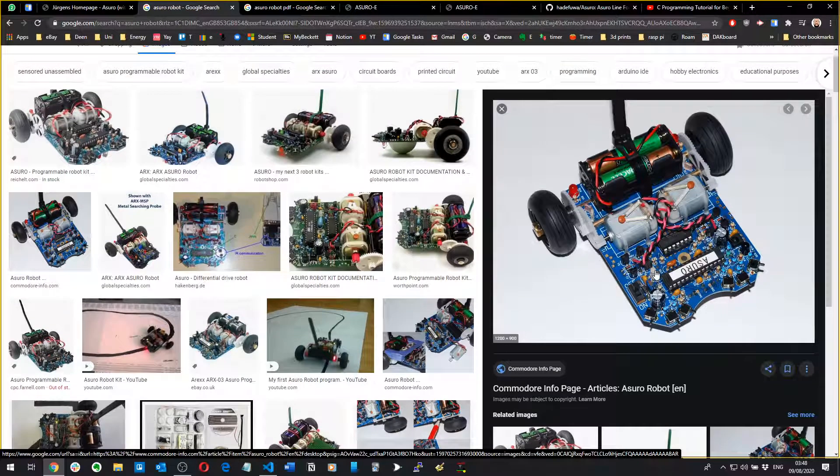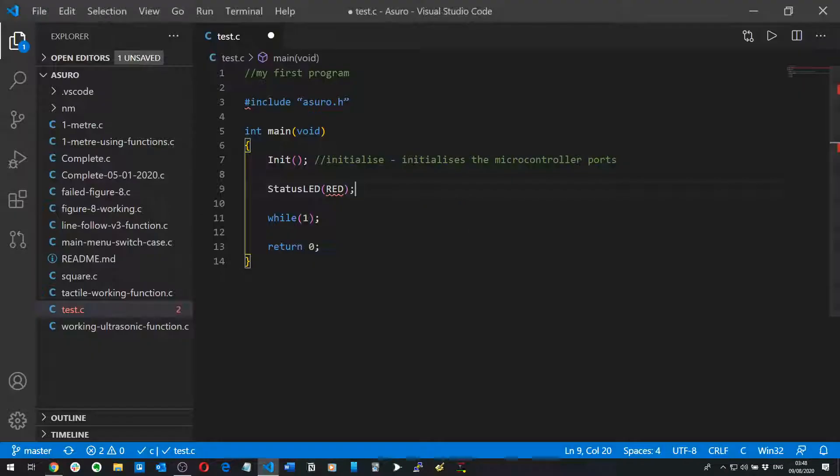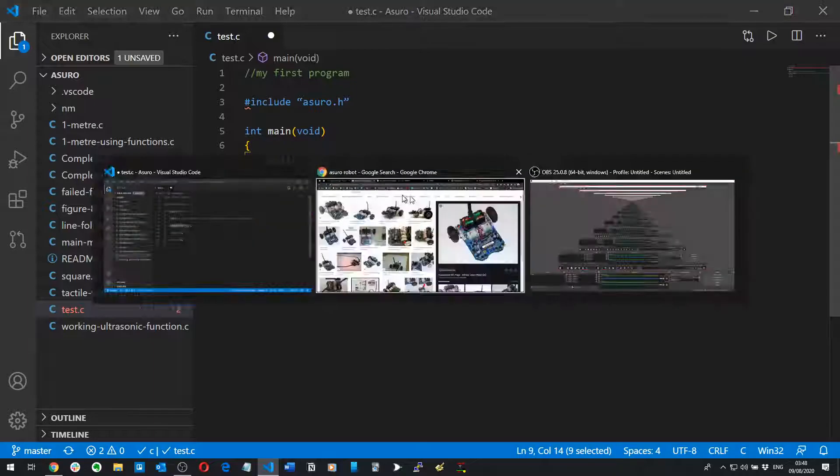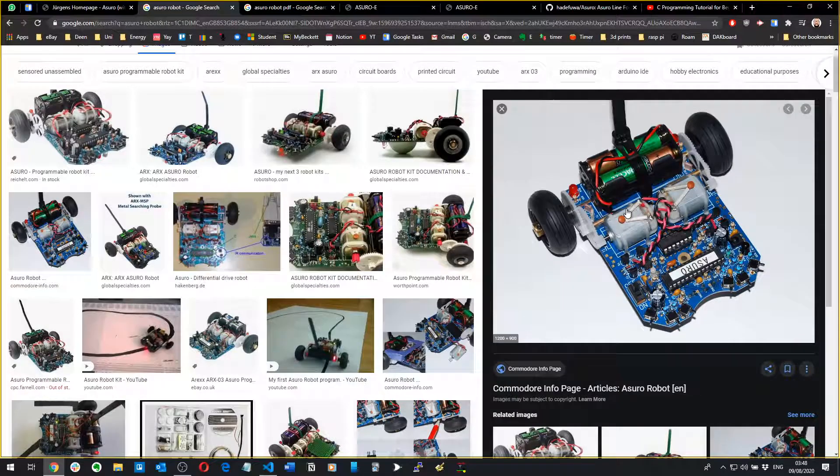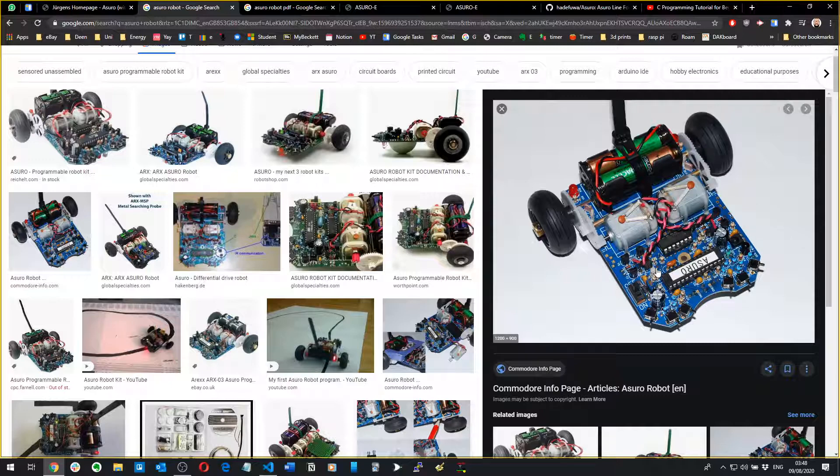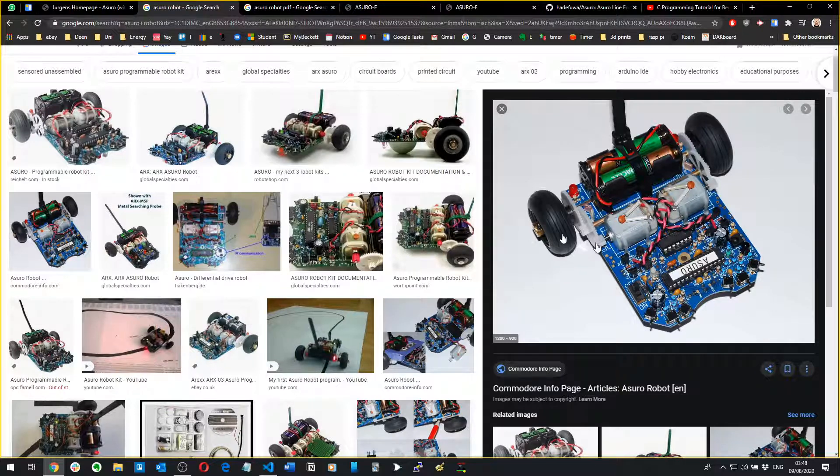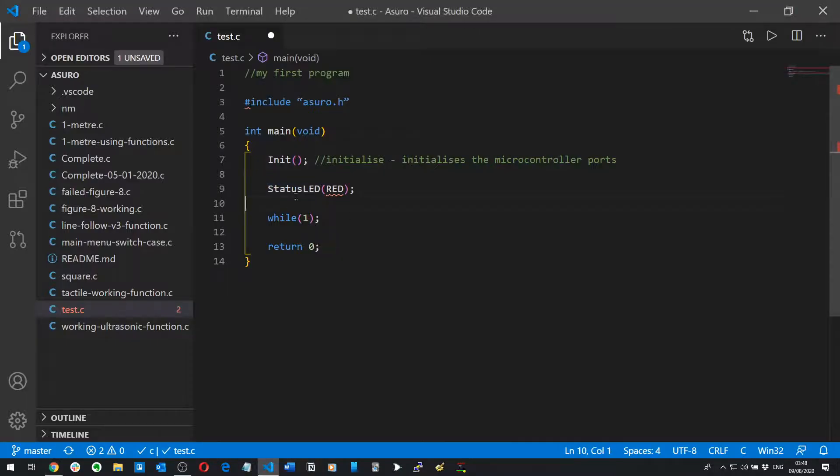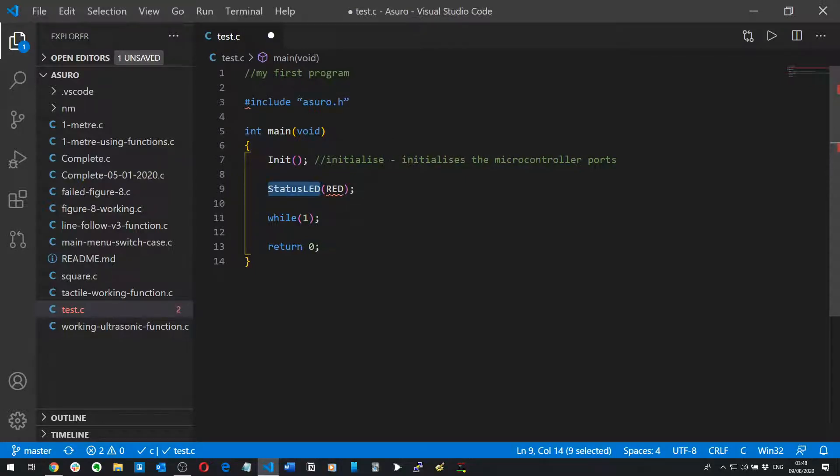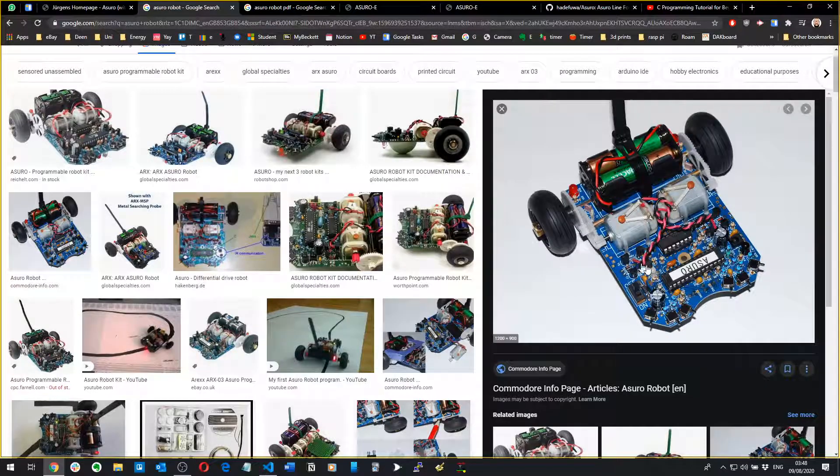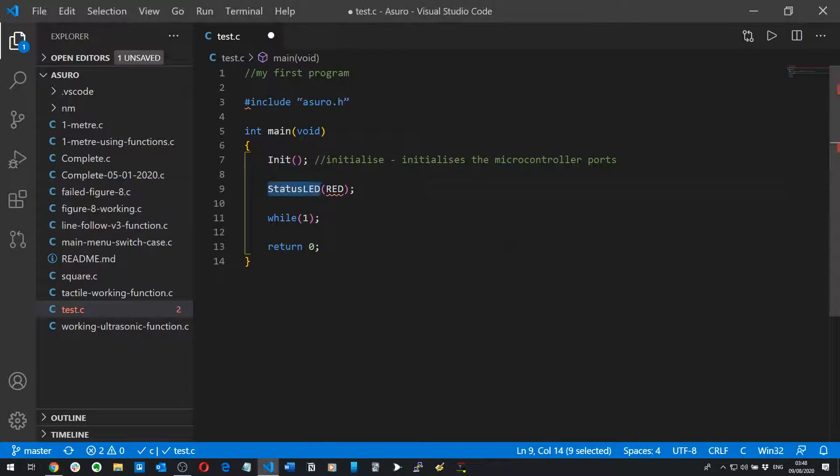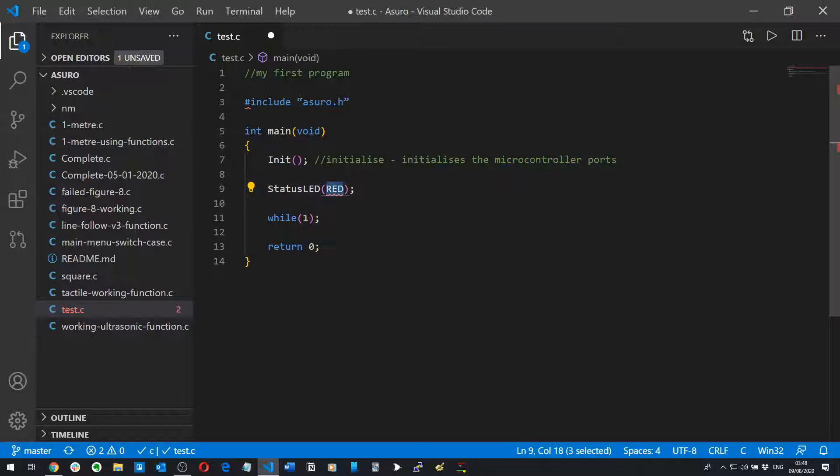That one I believe yeah, that white one there, that's the StatusLED. So what that does is, oh yeah it's that one because you've got two back LEDs, two rear LEDs and then you've got a StatusLED there which flashes. So this StatusLED refers to that LED there and what you put in the brackets is what you're sending and what you're telling that StatusLED to do.